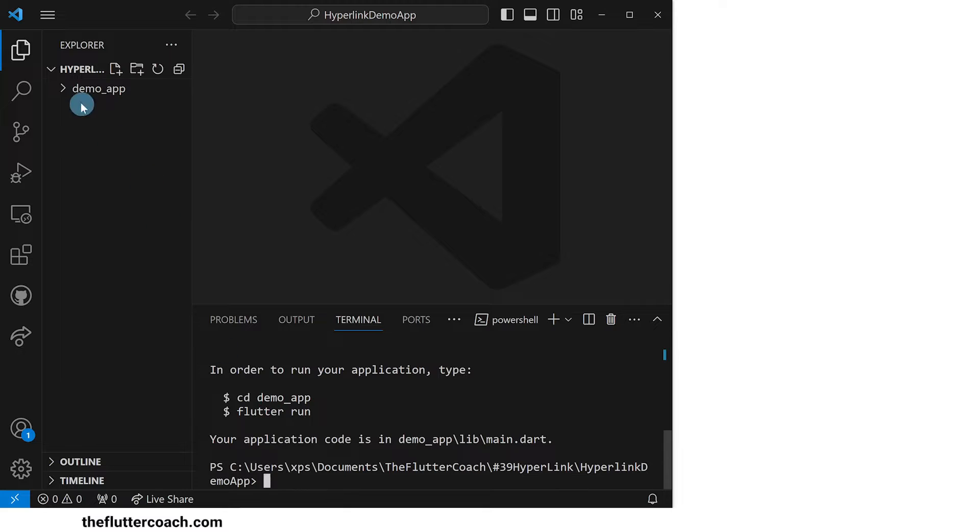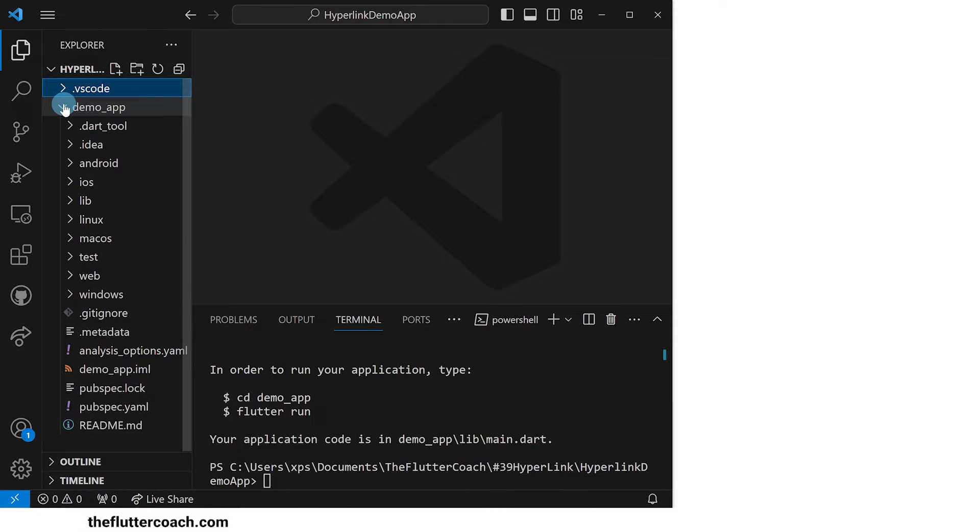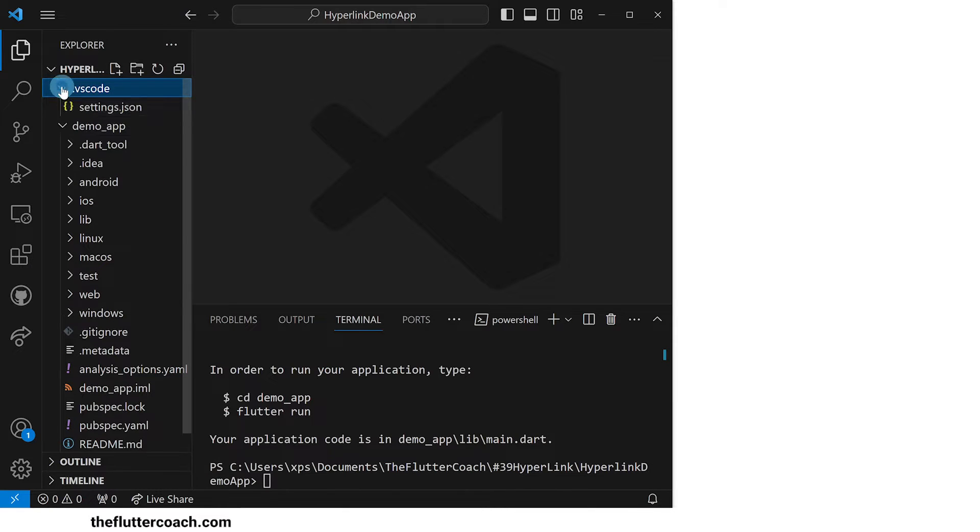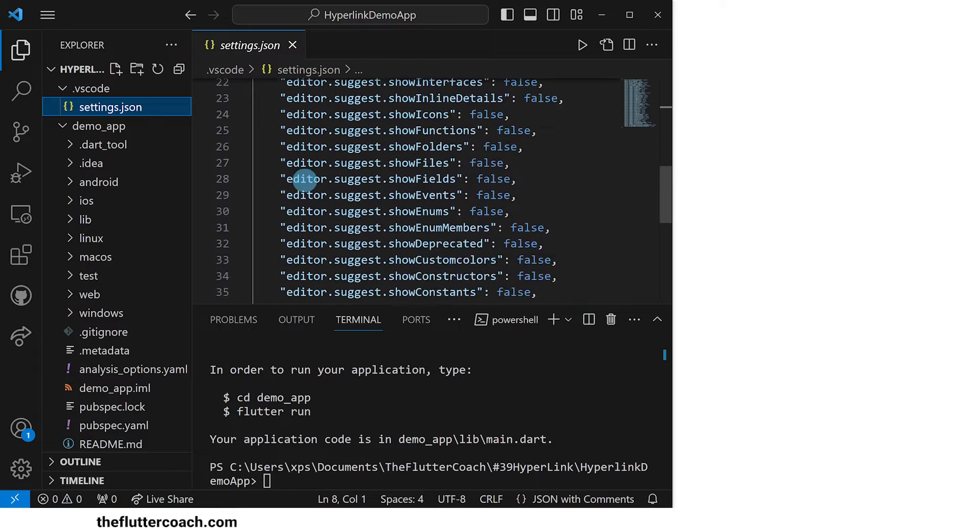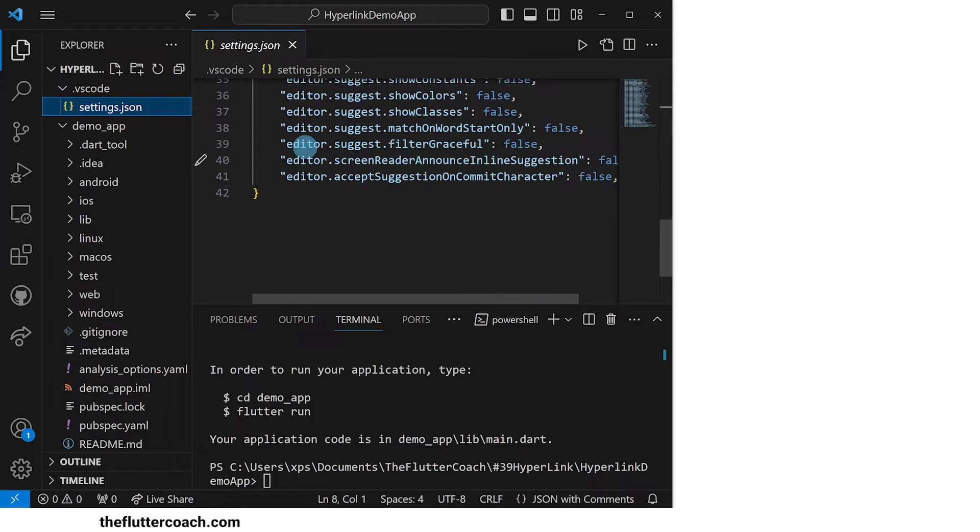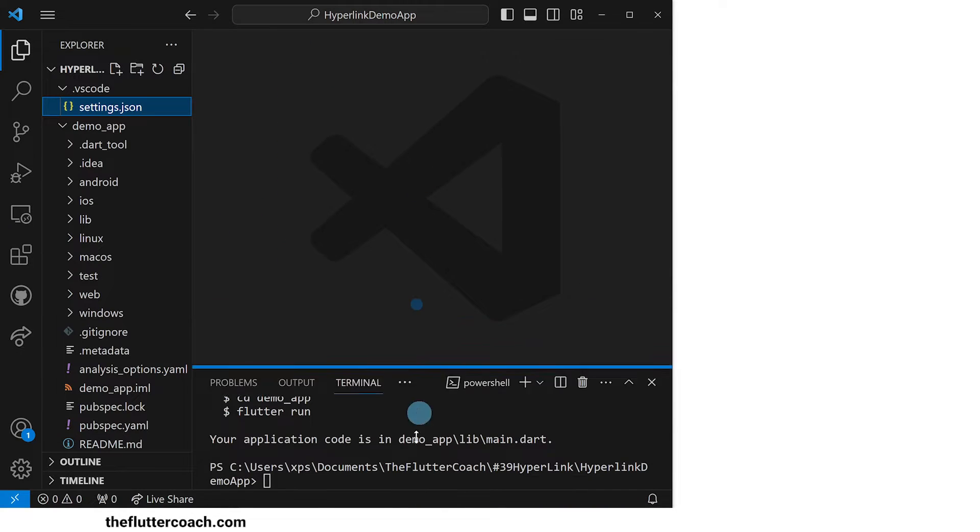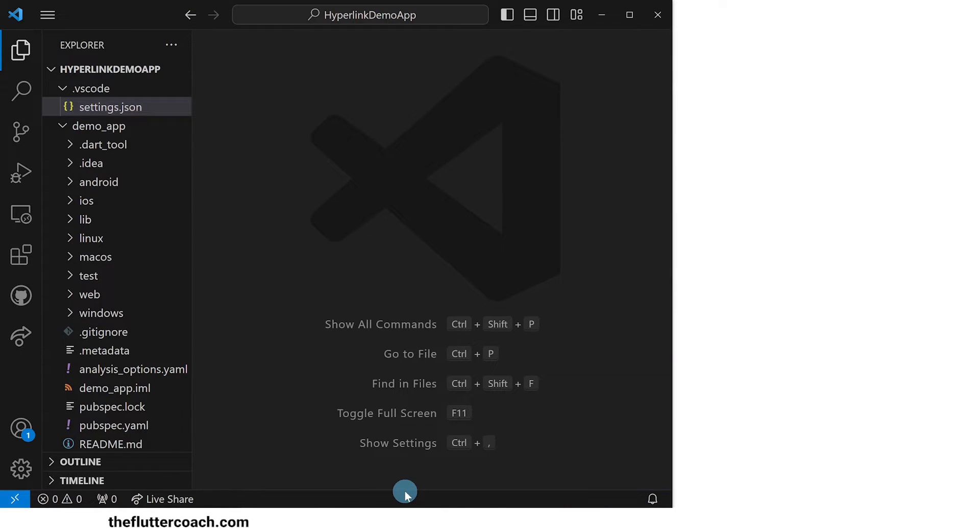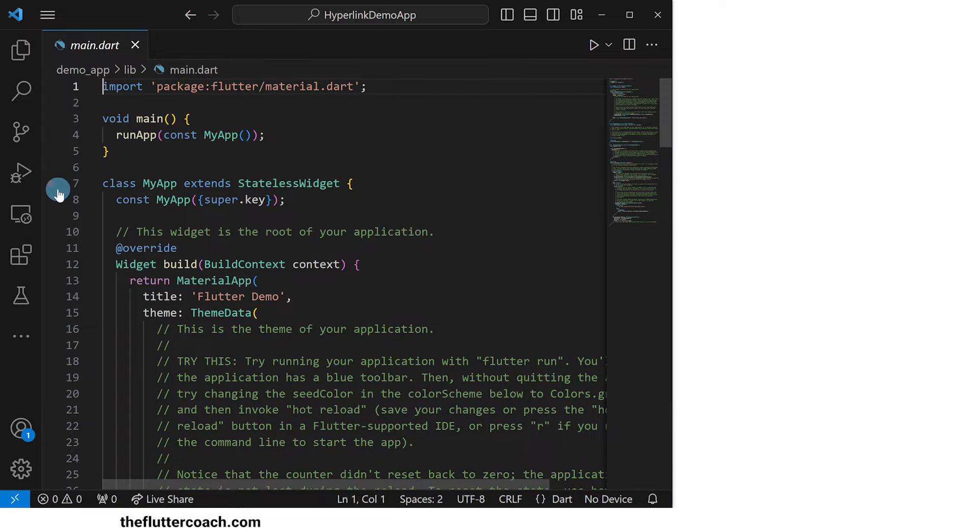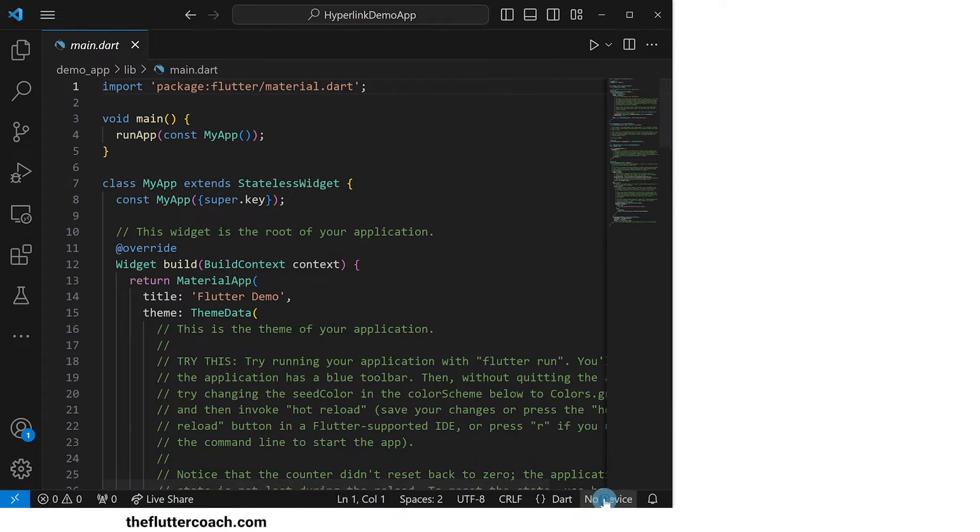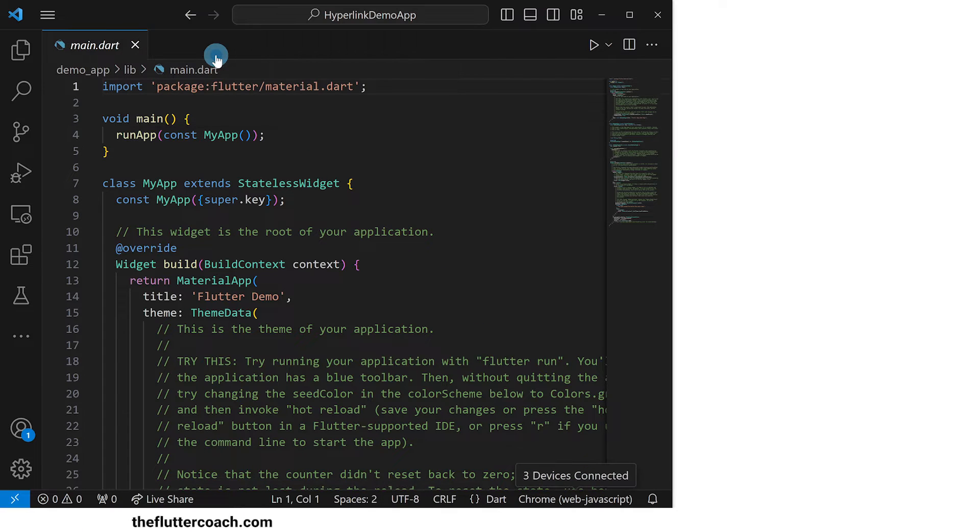As you can see, our project has been created. I have also added this .vscode folder with this settings.json file mostly to keep the IntelliSense popups from showing up as I write the code. Let's now go to our main.file to start writing our code. First of all, I'll set the device as Chrome so that we are later able to run this app on the browser.